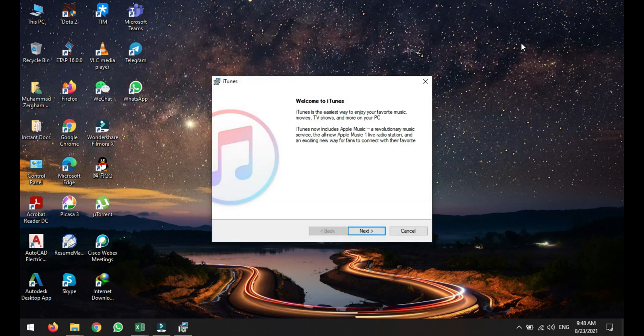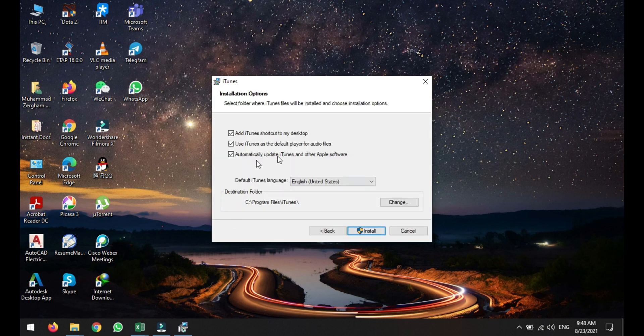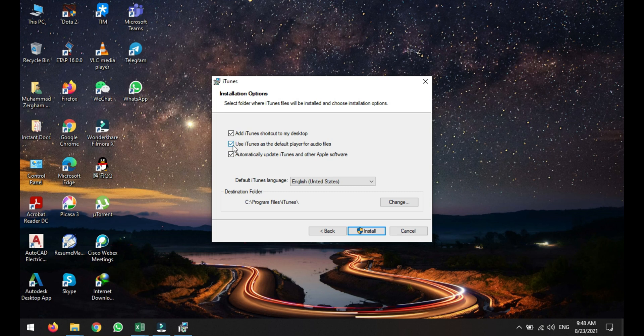So here the setup is started. Click next. After that, check out the settings like add iTunes shortcut to my desktop, use iTunes as a default player for audio files. As I don't want it, so I will uncheck it.